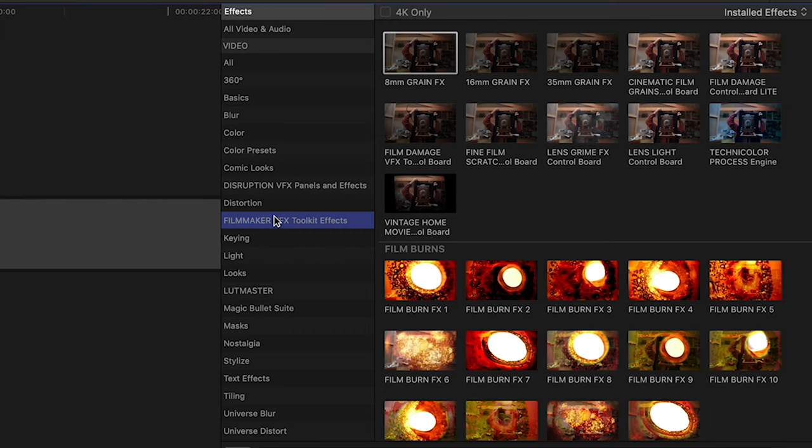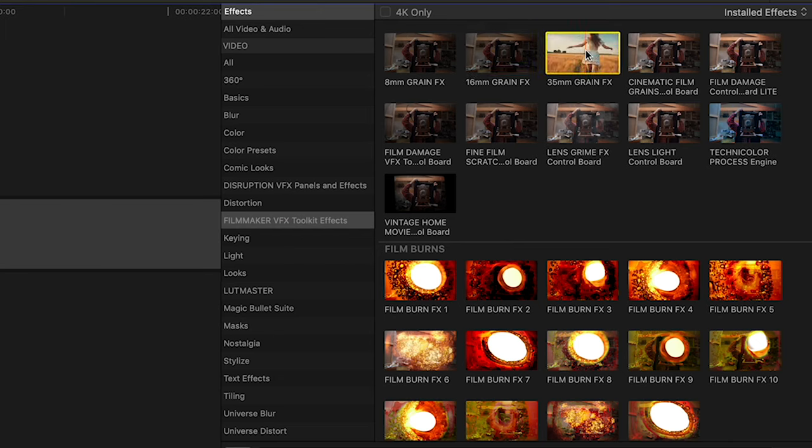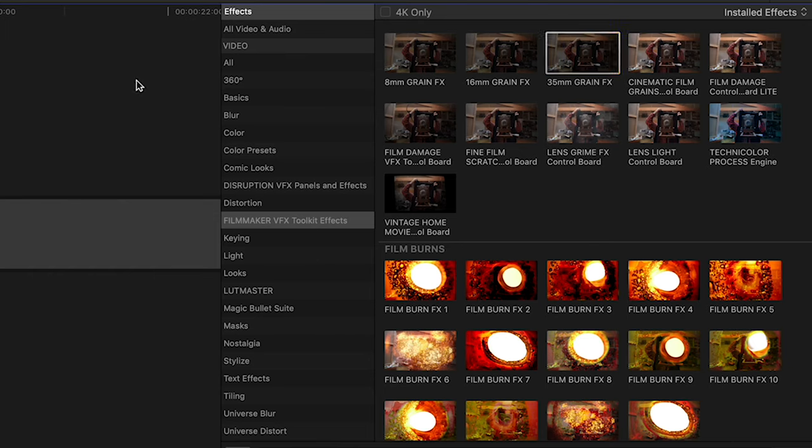Now you have your basic 8mm, 16mm, 35mm grains. These are authentic film grains and each of these drag-and-drop effects have a whole bunch of different features.